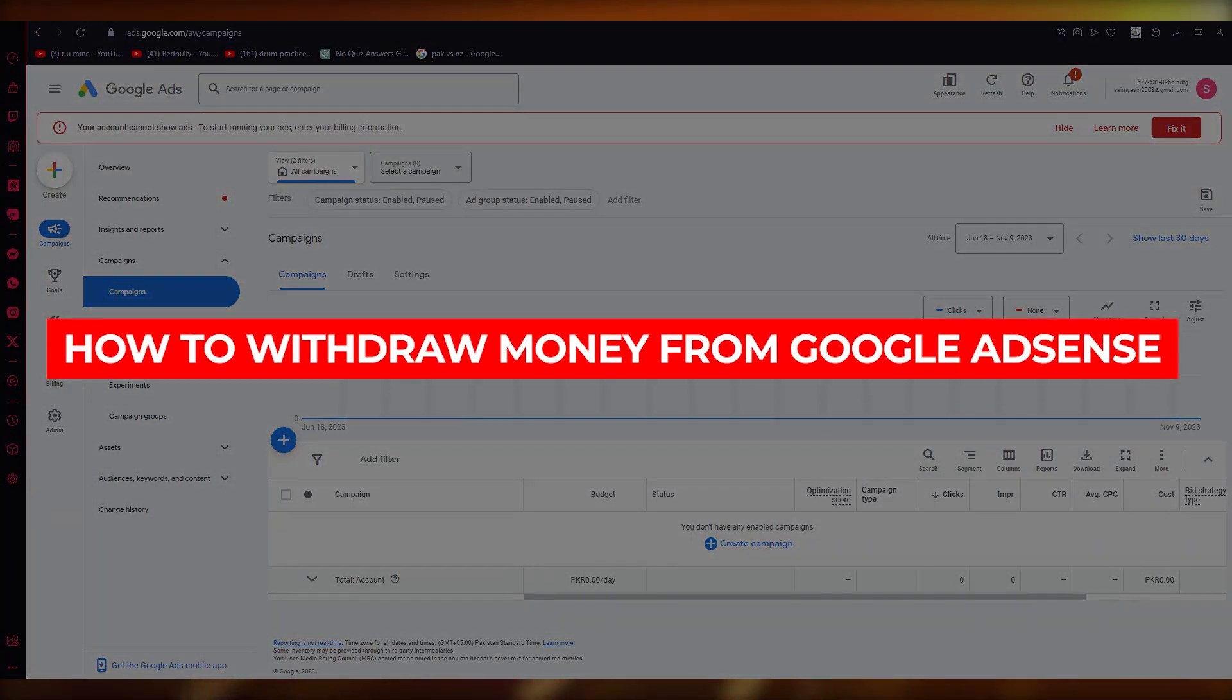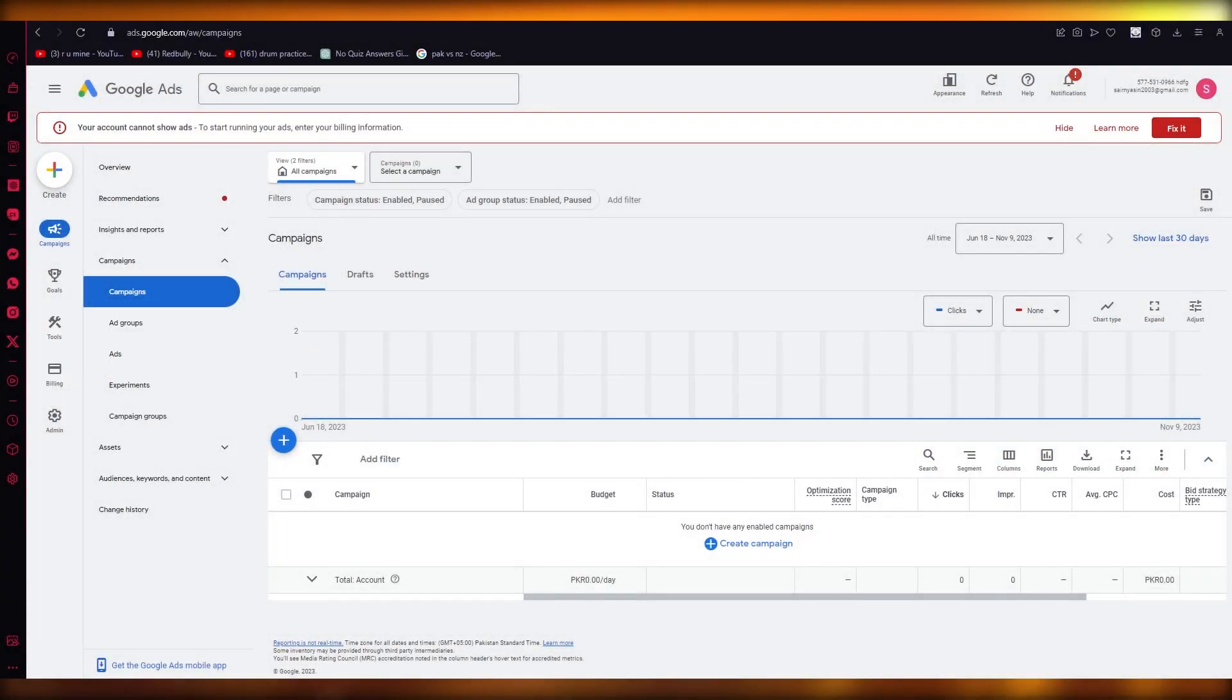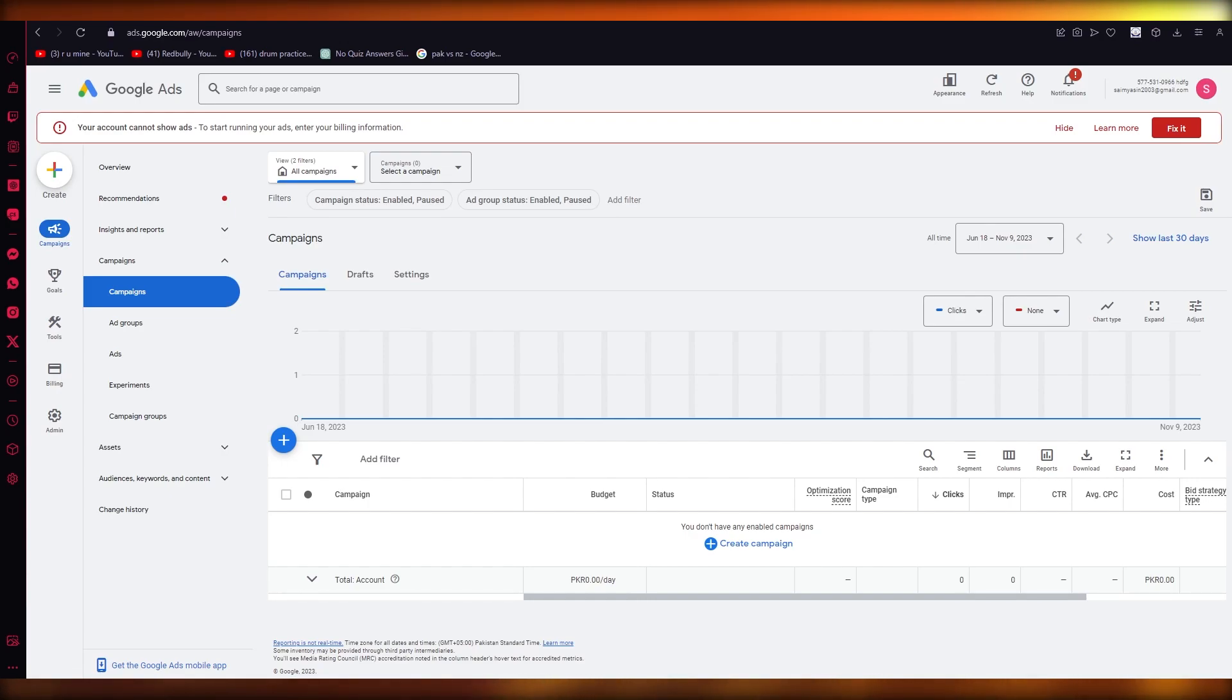How to withdraw money from Google AdSense tutorial. Hello everyone, welcome back to another video. In this video we're going to be talking about withdrawing money from your Google AdSense in the easiest way possible. So without further ado, let's get started.